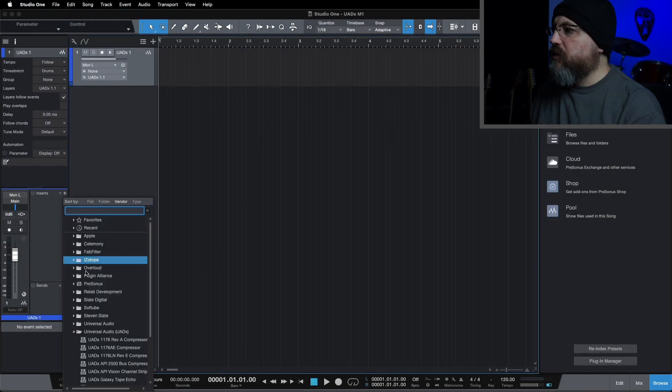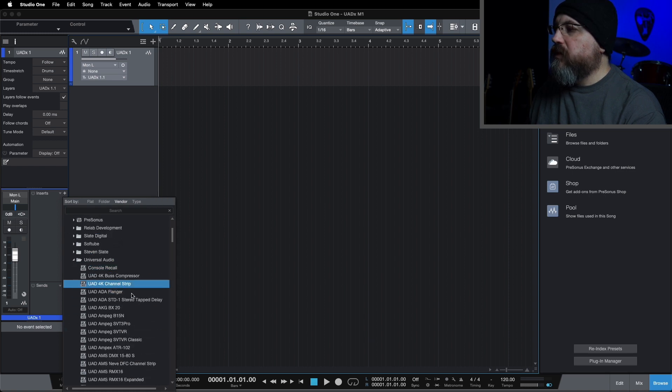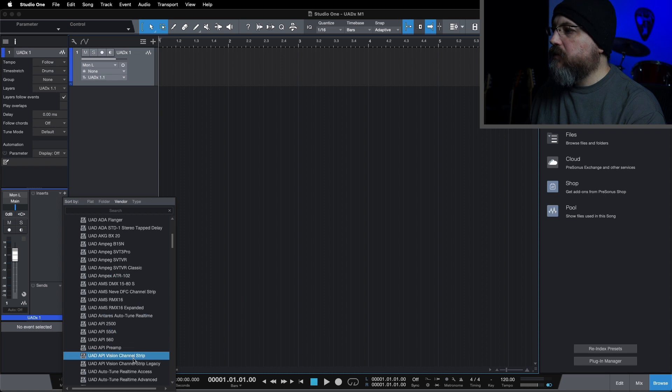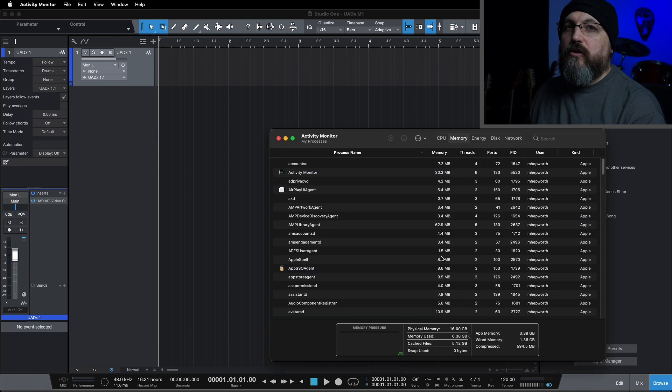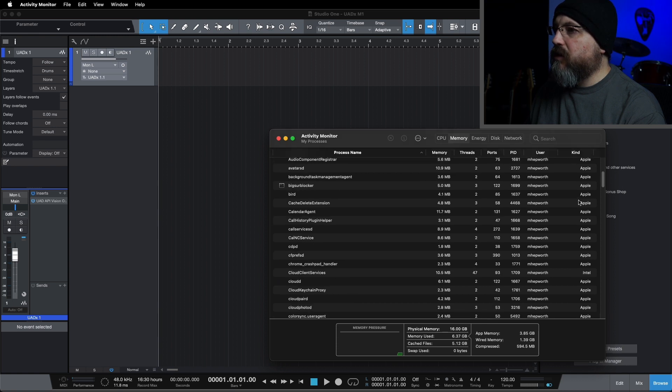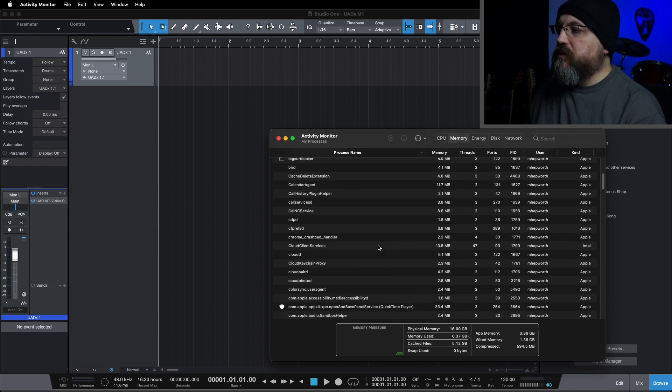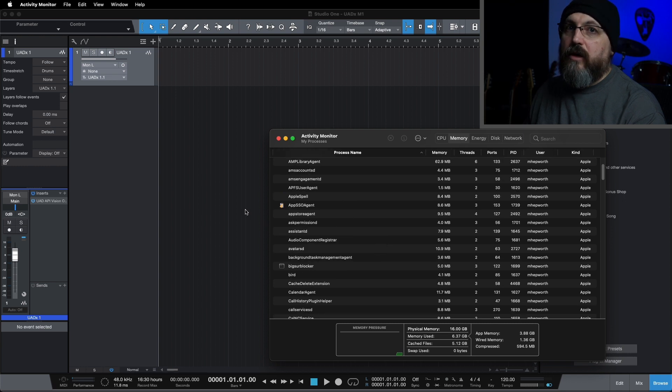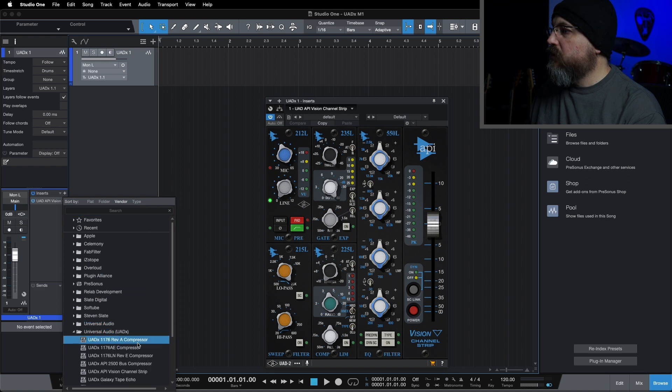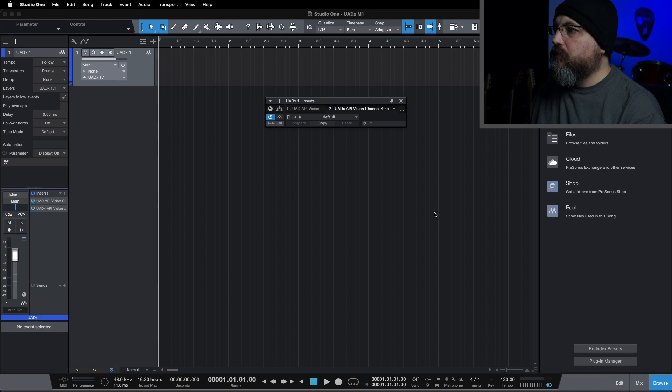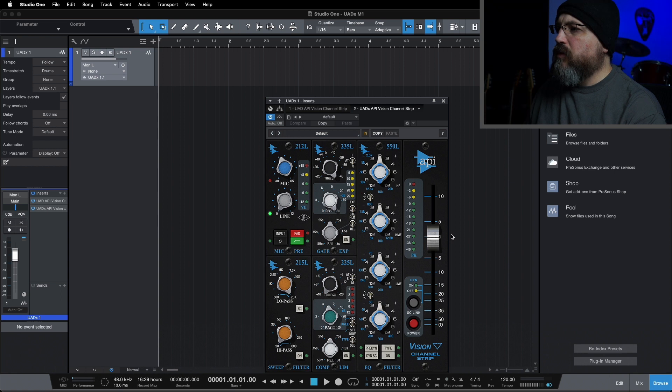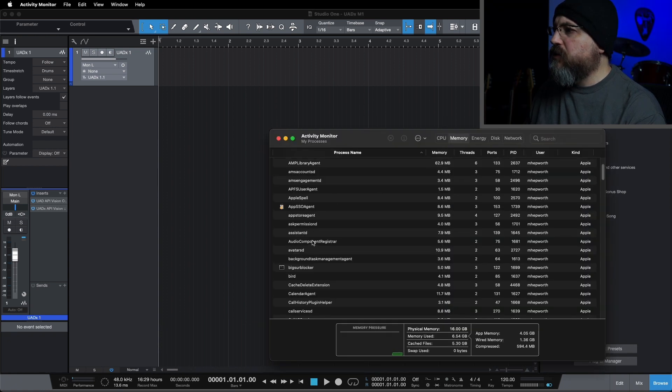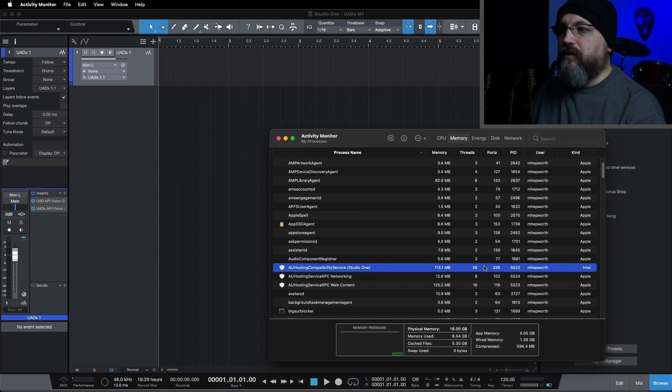I'm just going to go in and insert one of the UAD plugins here. I'm just going to go with the Vision. The reason I'm selecting the UAD plugins is because I know that they are M1 only. We're going to look in here, and if we don't see any sort of AU helper or anything that says Intel over on the right, then we know that this is actually running natively rather than through Rosetta. Now I'm going to launch UADX API Vision there as well. And there it is. AU Hosting Compatibility Service, Studio One, Intel. You can see it shows Intel there on the right.